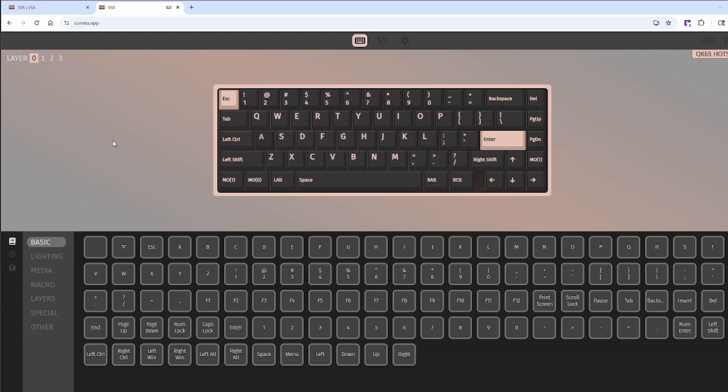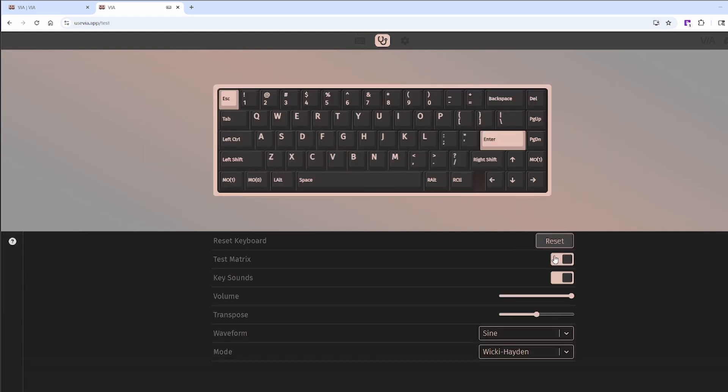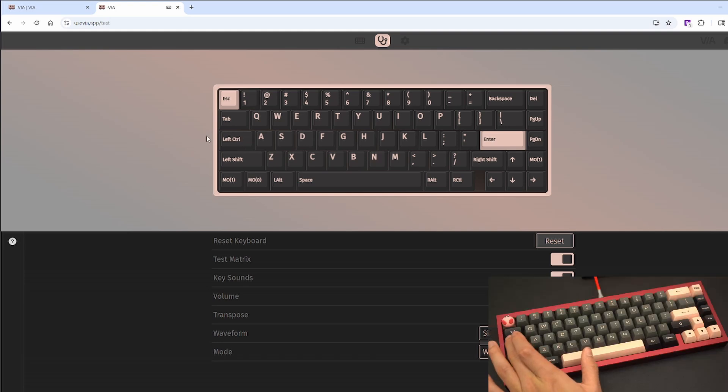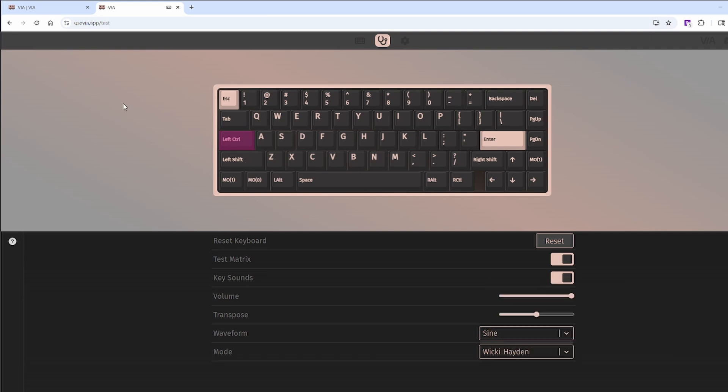We can test that out again by heading over to the key tester tab, clicking test matrix. We'll now notice that it has been changed to left control. Pressing that key and seeing that it has been tested out. And that's it. One of your keys has now been remapped from caps lock to left control.